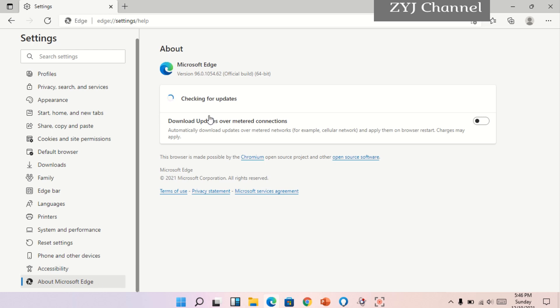Ayan, nag-check na siya, checking for updates. Ayan, sabi nga dito, your Microsoft Edge is up to date. Updated na po siya.